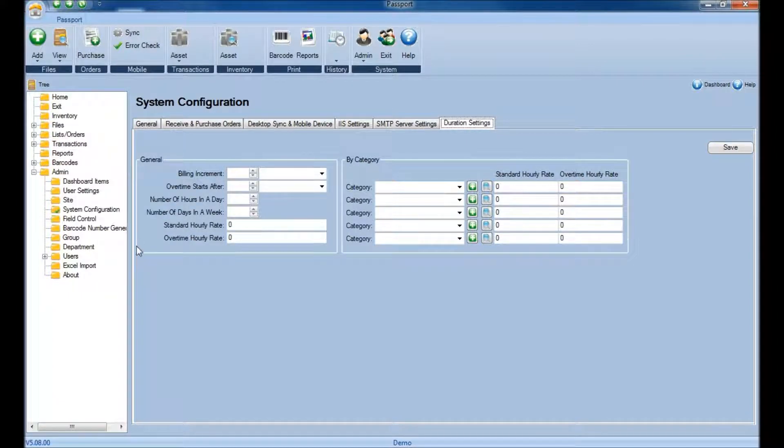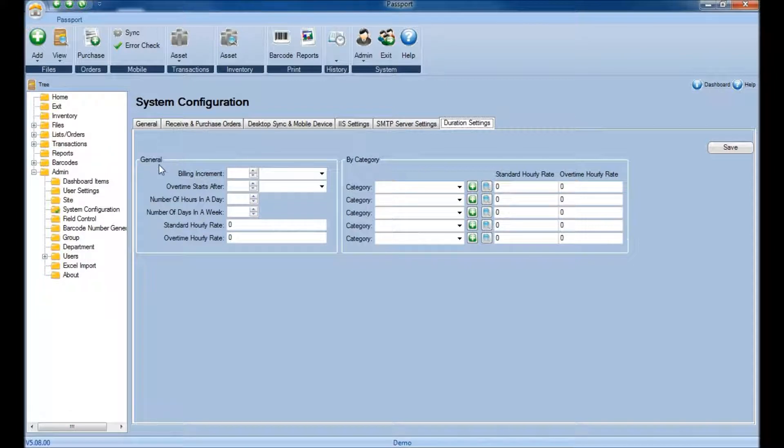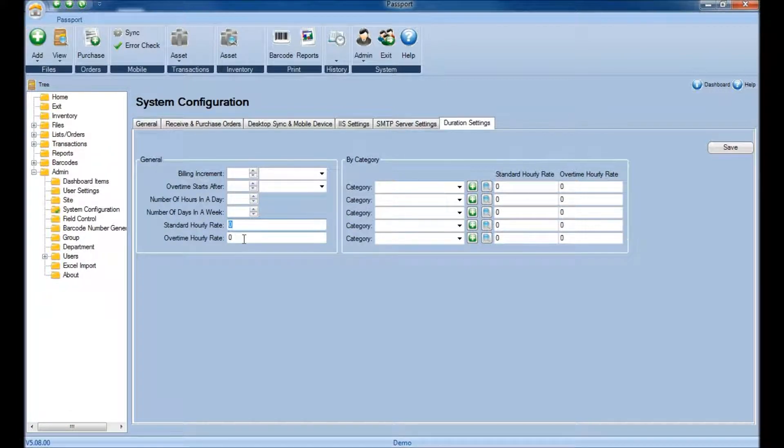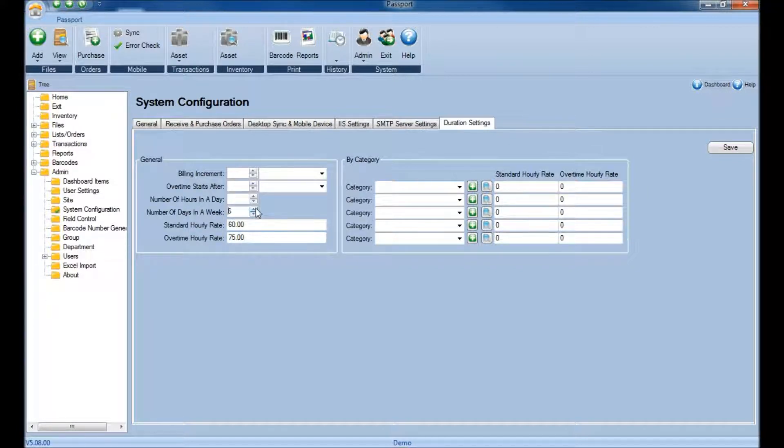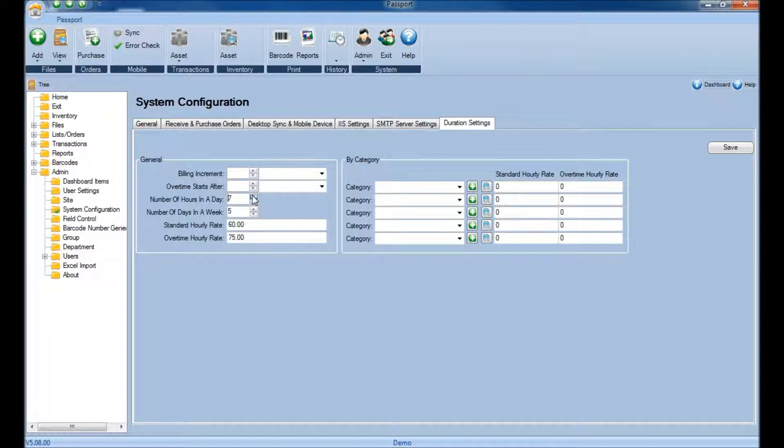You'll begin in the General section on the left, and you'll first put in both the Standard Hourly Rate as well as the Overtime Rate. Next you'll specify the number of days in your week and the number of hours in your workday.